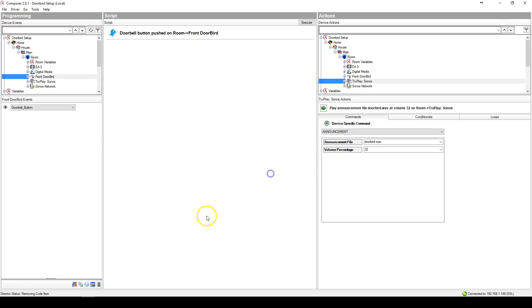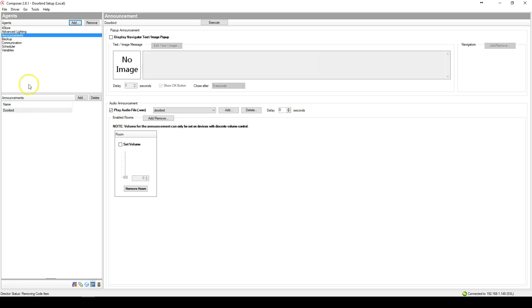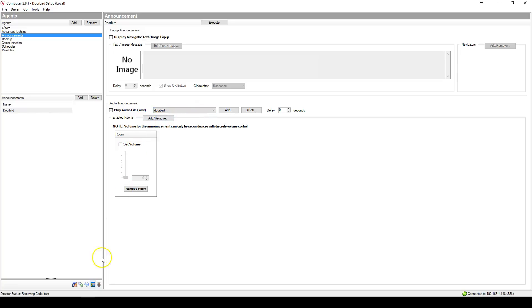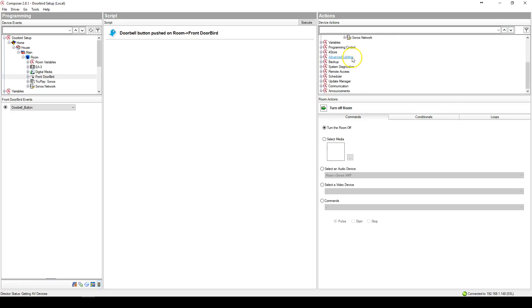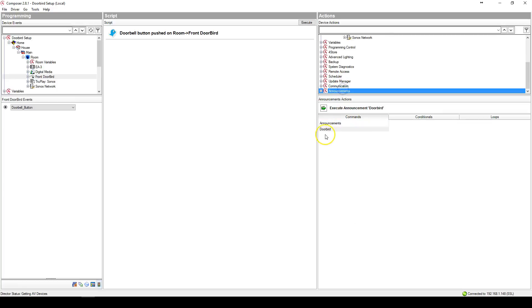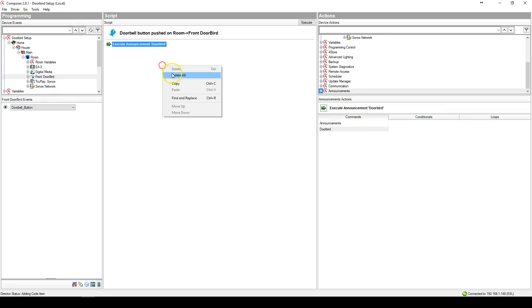Alternatively, you could have also gone to Announcements, created an announcement, added the DoorBird wave to the driver and added the room, gone to Announcements, and executed Announcements. Both options would have worked. Thank you.